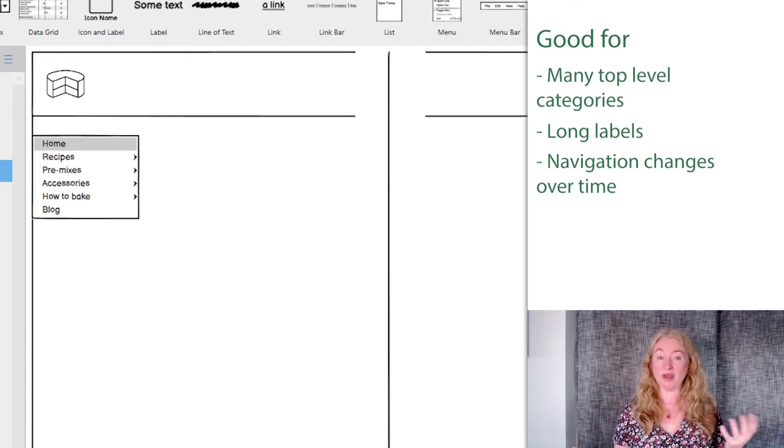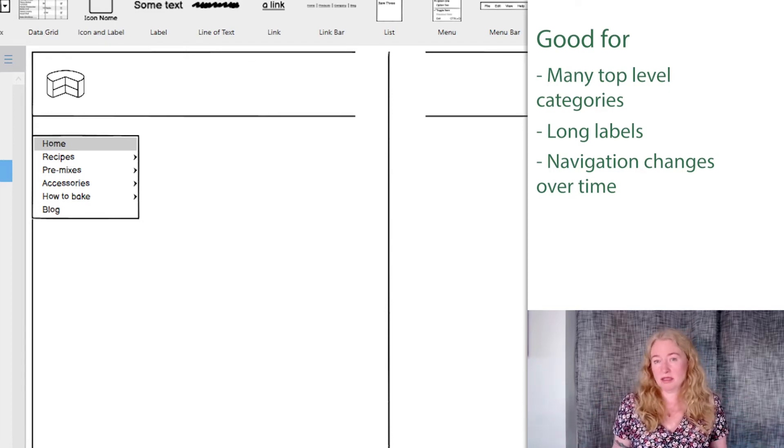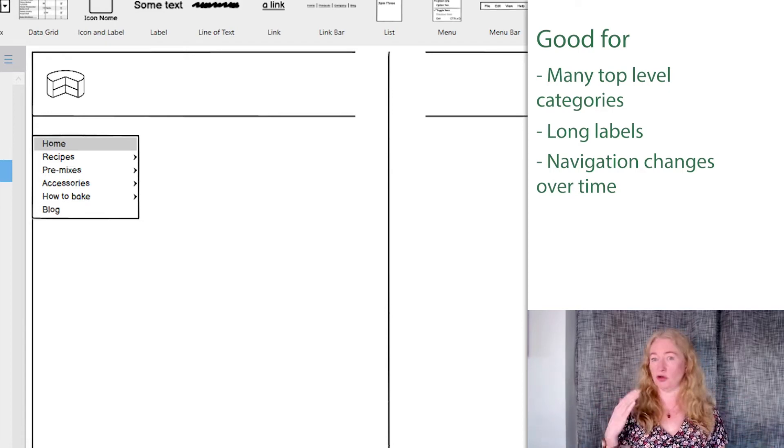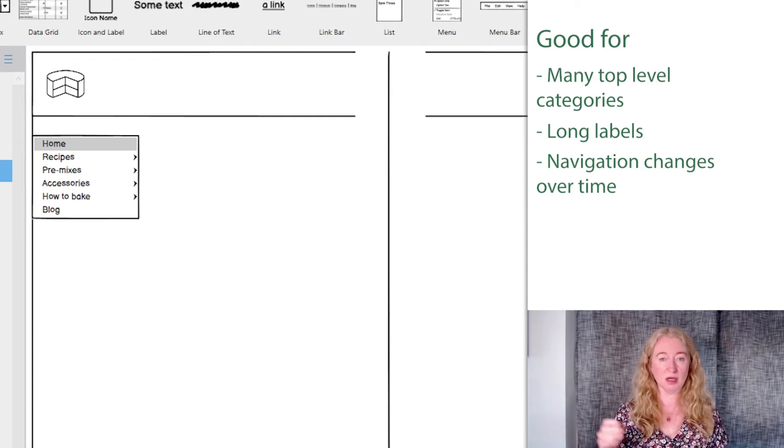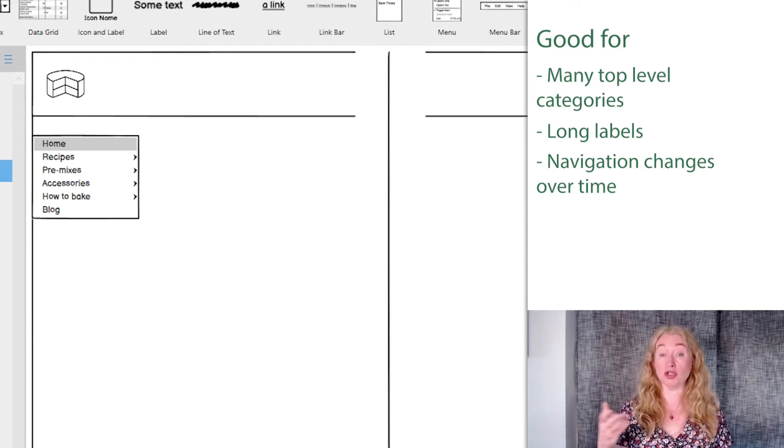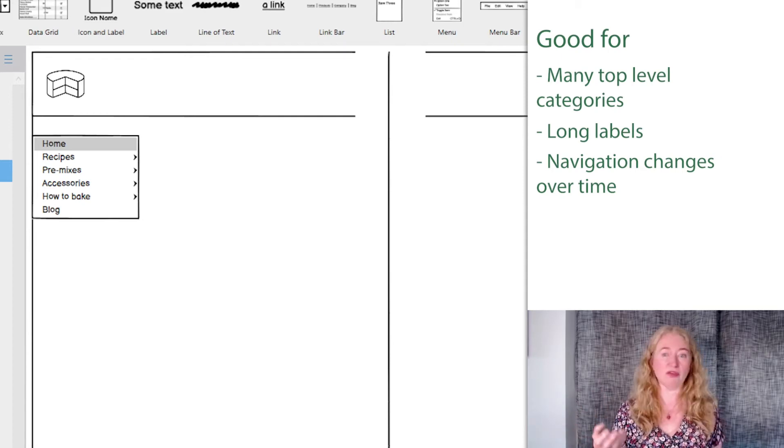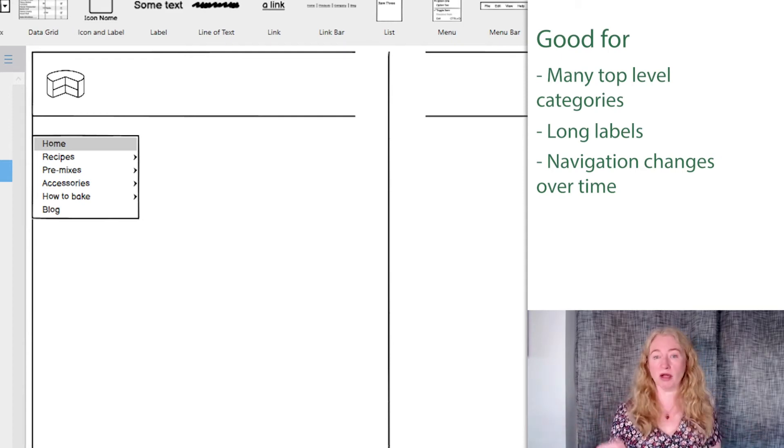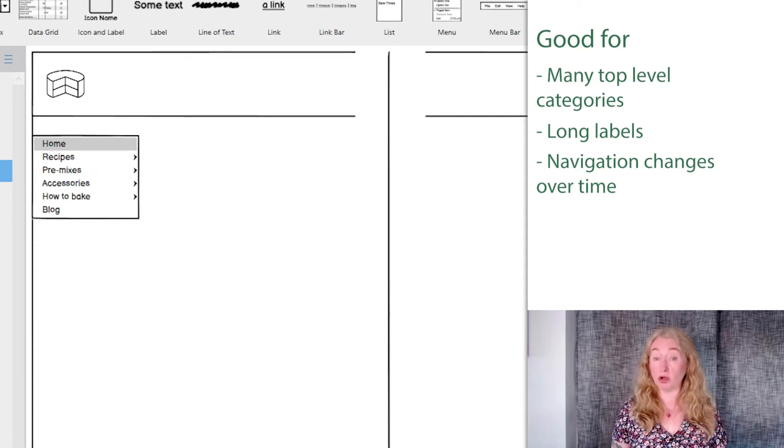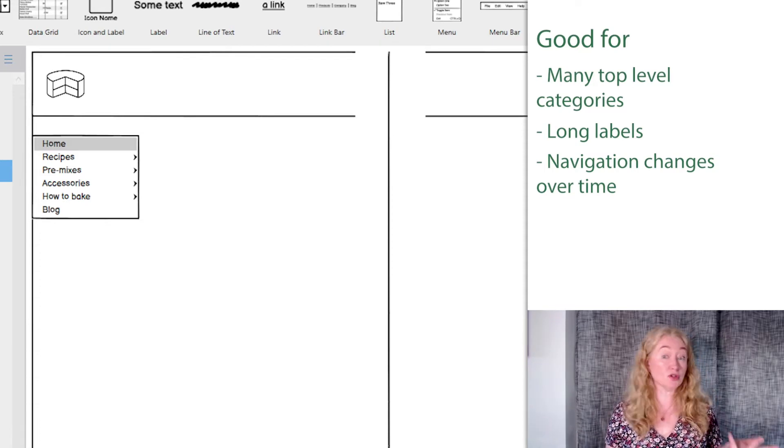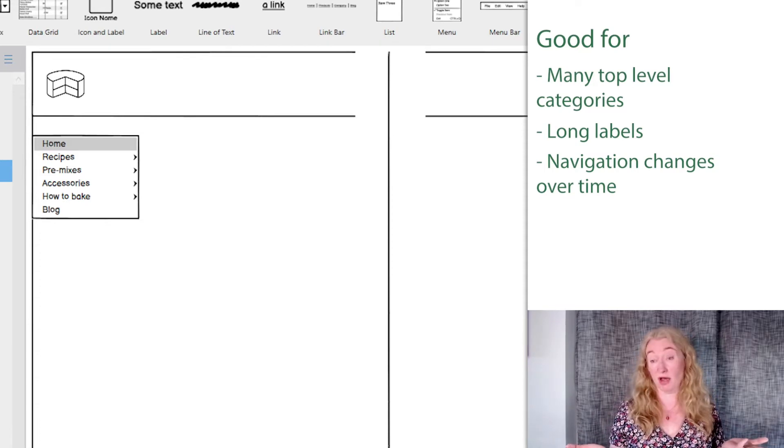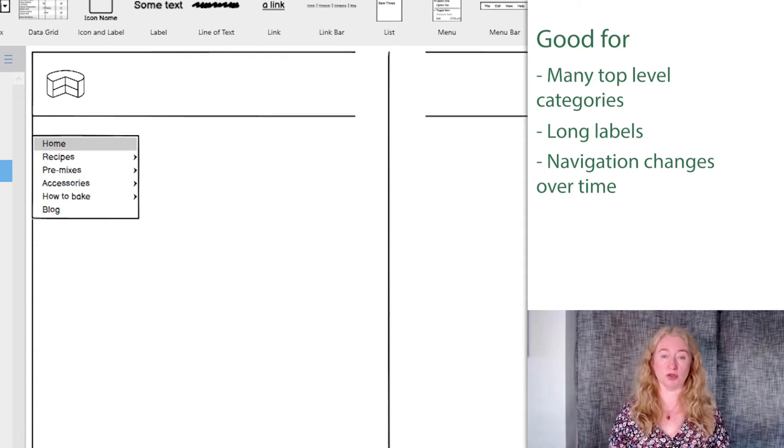If your sitemap isn't really like this, for example if you don't have many top level categories, if they're fairly short, and if they don't change very much, look at horizontal navigation. But of course vertical navigation works well for these characteristics too.